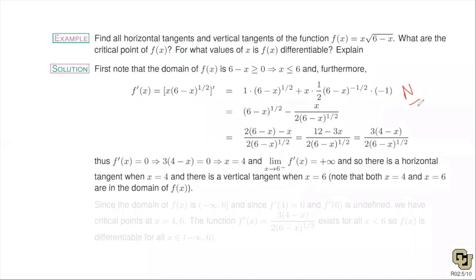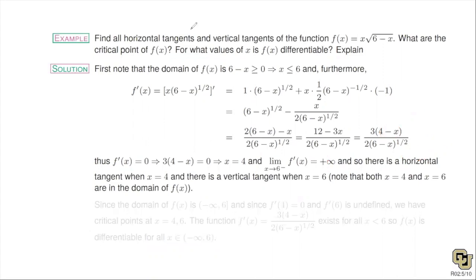Checking the limit as x approaches 6 from the left: plugging in a number like 5.9, the denominator is positive but the numerator is negative, so this limit should be negative infinity. There's a typo on the slide — the plus infinity symbol is wrong; it should be negative infinity. When doing math, always get in the habit of checking your own work every couple of steps.